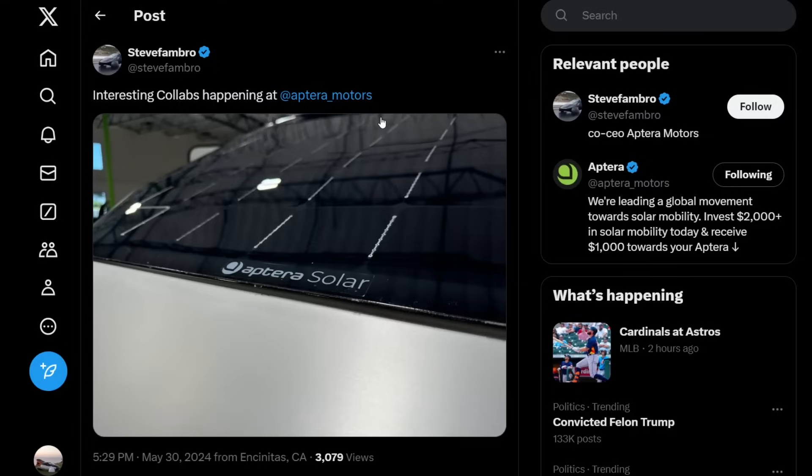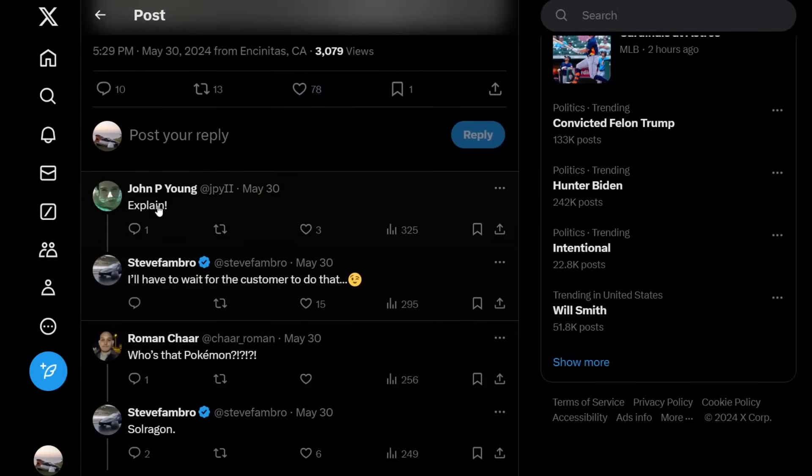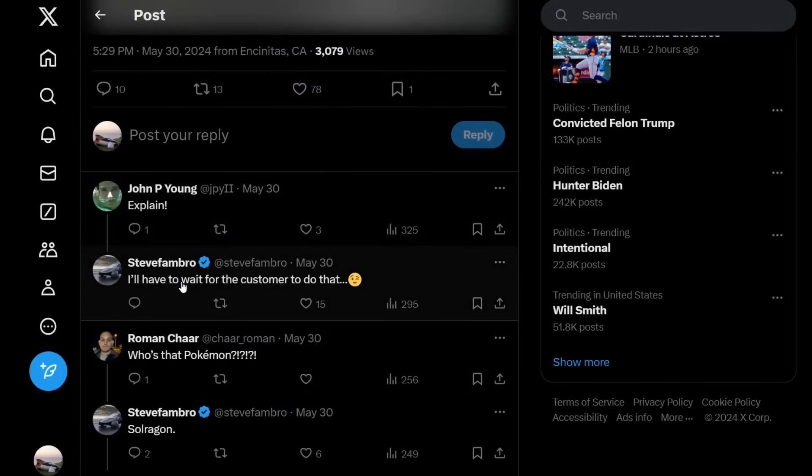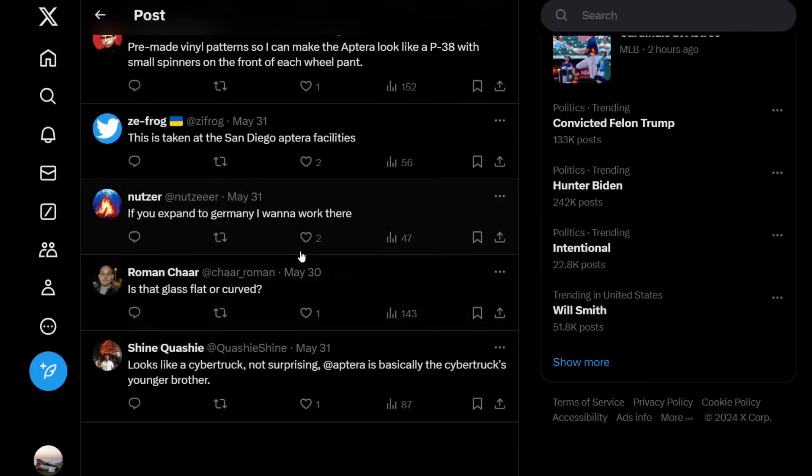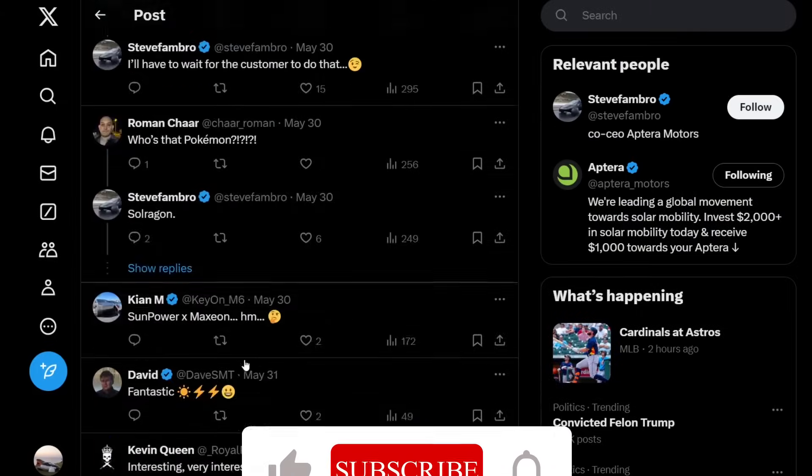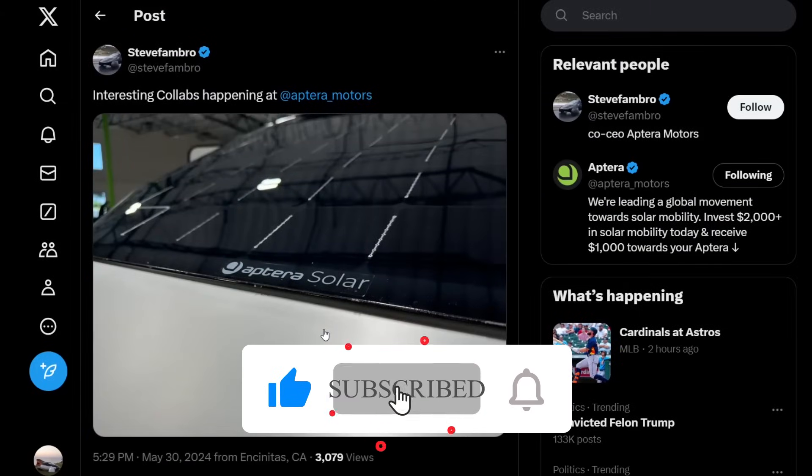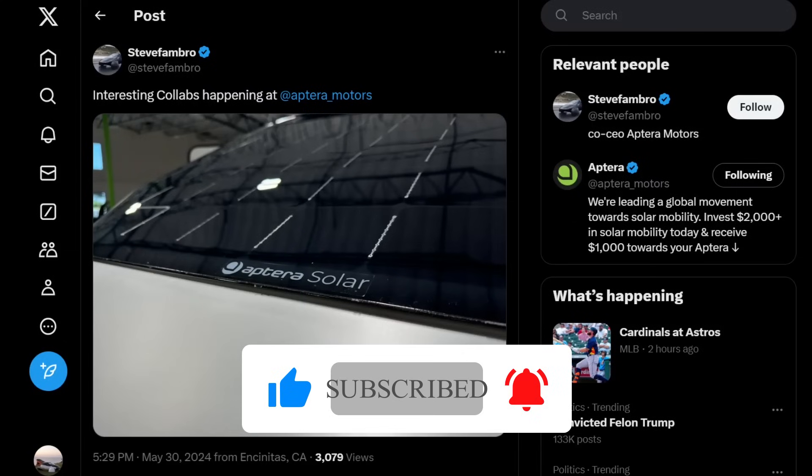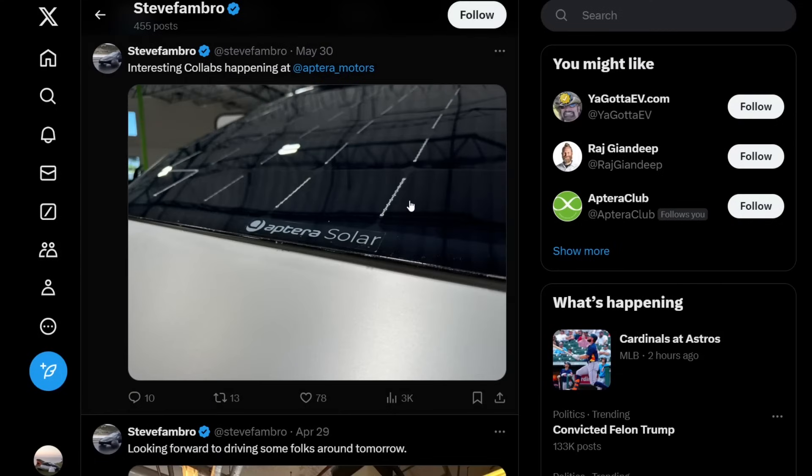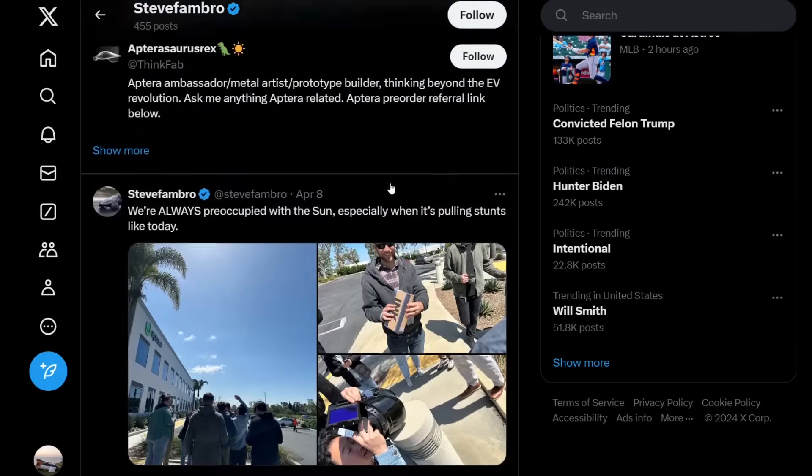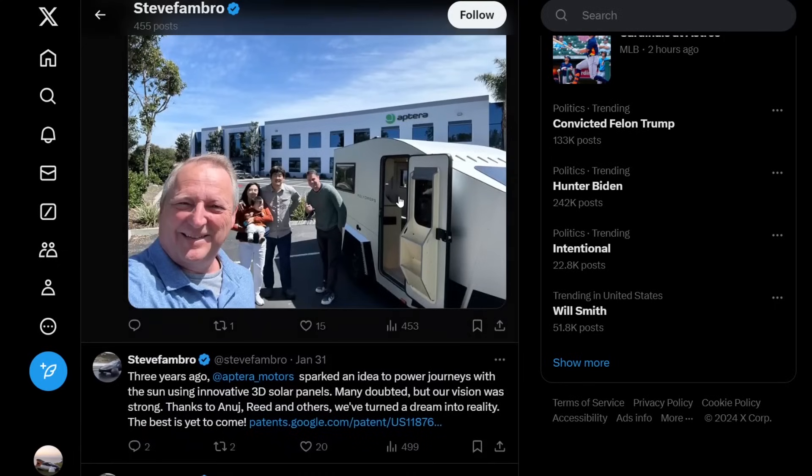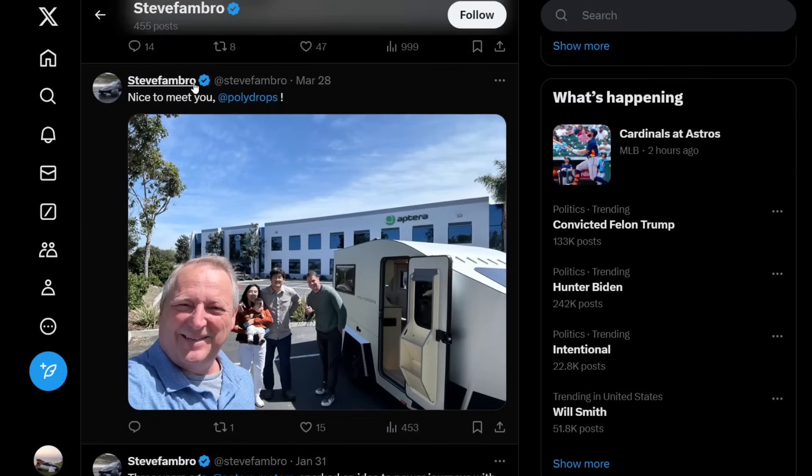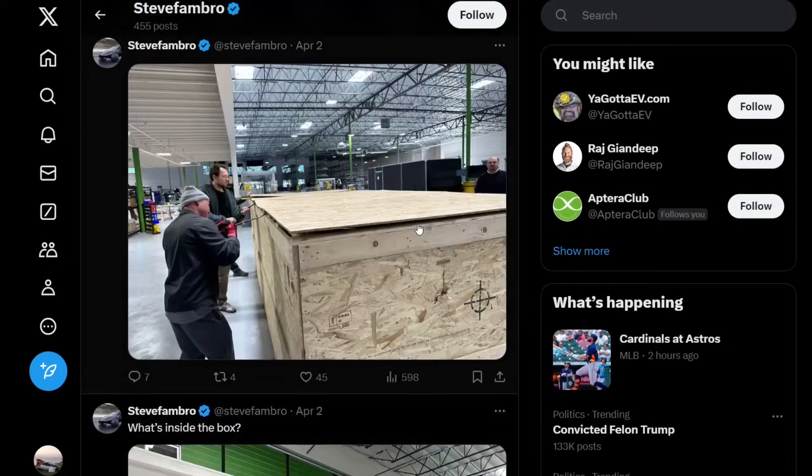The question is, which company is this? If you look in the comments, someone says 'explain.' Steve Frambro says you'll have to wait for the customer to do that. Then someone down here guesses that maybe it's a Cybertruck or something. Now this is definitely not a Cybertruck—this is not stainless steel or anything. If you go back to Steve Frambro's X account, you see that he met with a trailer company called Polydrops.